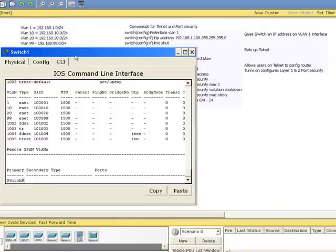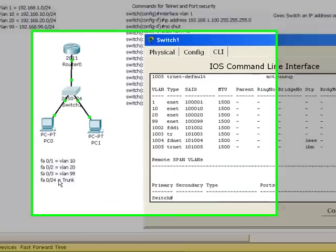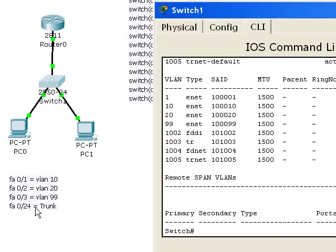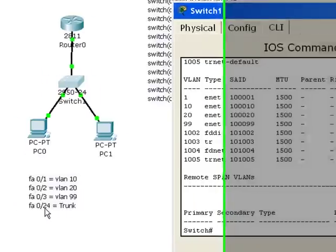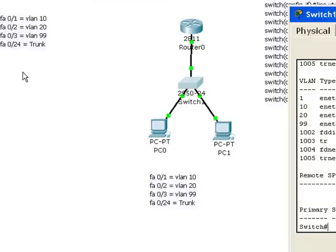I have listed here which ports are going to belong to which VLANs. And notice here I have a place for trunk on FA24. And I'm going to put another switch up here which will also have a trunk. And we'll connect the two switches using that trunk.